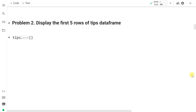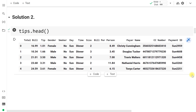Problem two: display the first five rows using tips.head(). We do this to ensure the dataset has been imported correctly and to get a feel for the data. There are columns like total_bill, tip, gender, smoker, day, time, size, bill_per_person (a calculated field: total_bill divided by size), payer_name, credit card number, and payment_id.